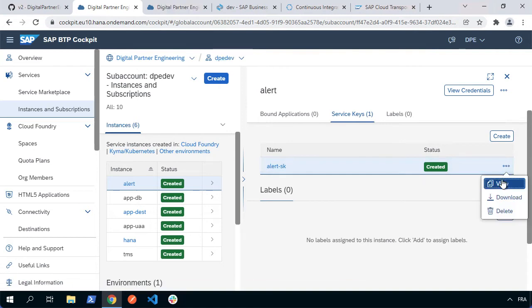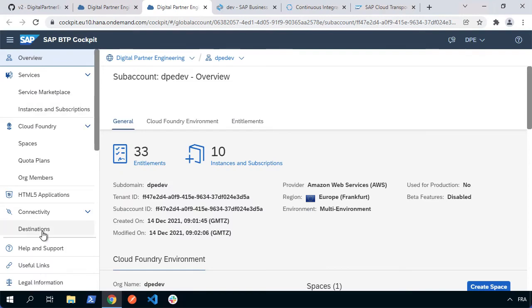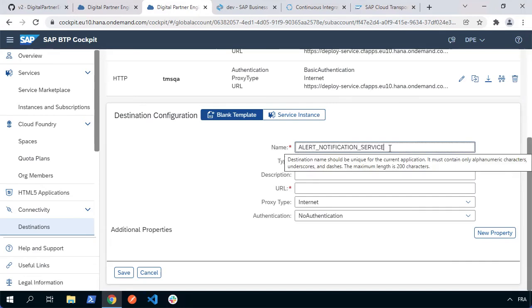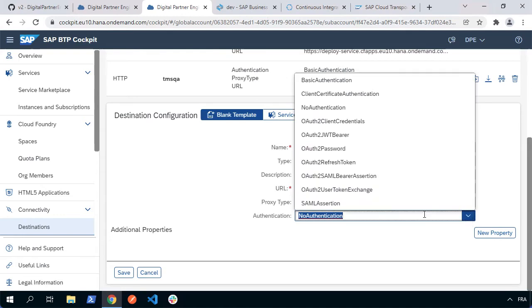On a new tab, I'm now going to go to my connectivity and destinations section. I'm going to create a new destination. Now the destination has to have a very specific name. It's called alert_notification_service. Make sure you use exactly that name and then we need to put in the URL and we're going to need to put in the authentication, which will be OAuth2 client credentials and we'll need the client ID, secret and the token URL.